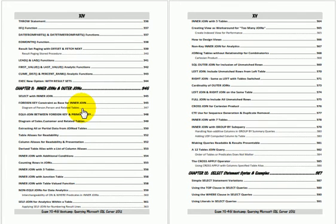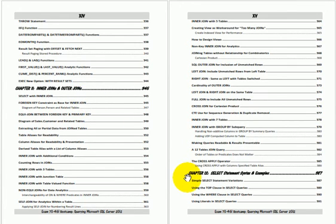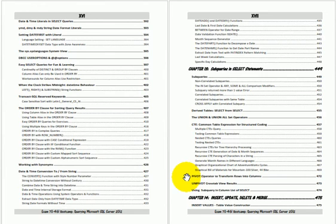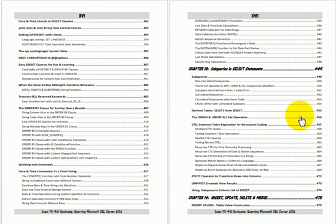The tenth chapter is SQL Server 2012 new programming features. The eleventh chapter is inner joins and outer joins. The twelfth chapter is select statement syntax and examples. The thirteenth chapter is subqueries in select statement. The fourteenth chapter is insert, update, delete and merge.